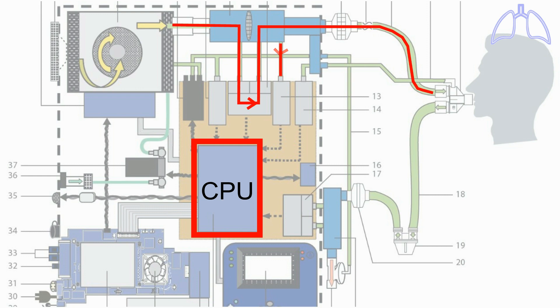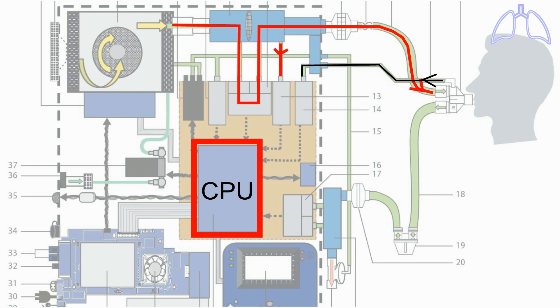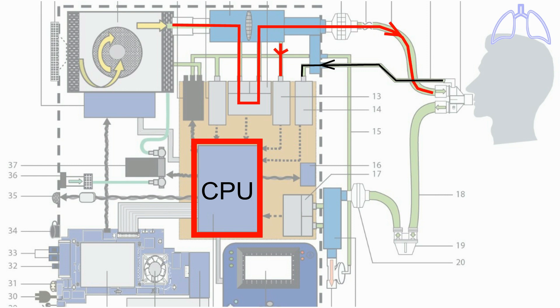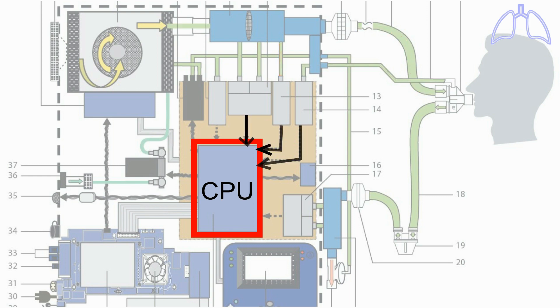And the inspiratory pressure sensor measures the pressure of the gas. And the proximal pressure sensor measures the patient pressure. These sensors send signals to the CPU to monitor the gas volume and pressure.